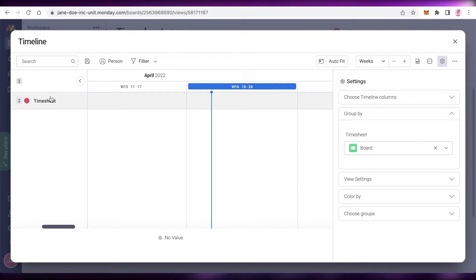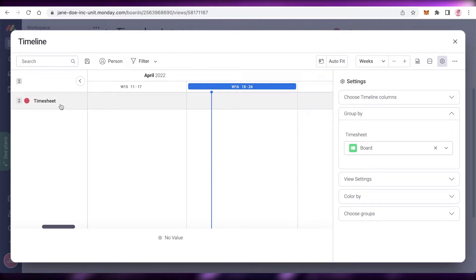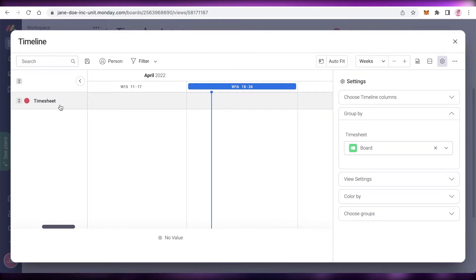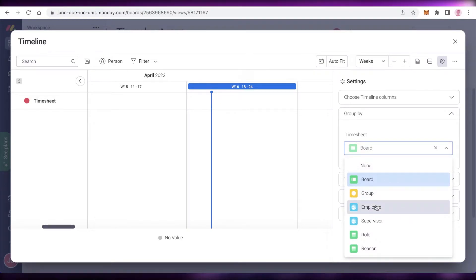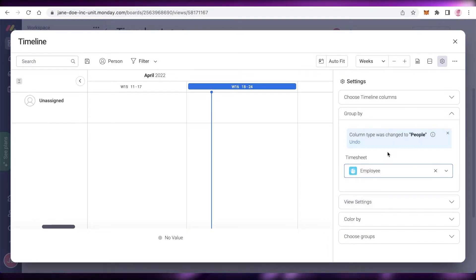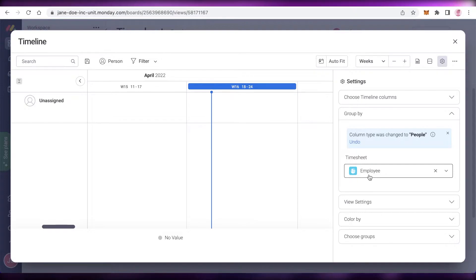Instead of grouping by employees, I can group by Board, so all work from the timeline board will appear together. If I have another board, that work will be grouped in a separate section. I prefer keeping it grouped by employees or supervisors because that's a great way to keep your work intact and have a streamlined workflow.